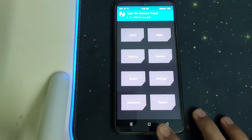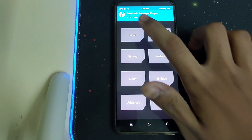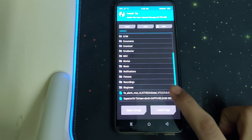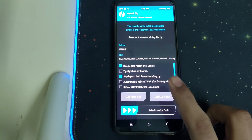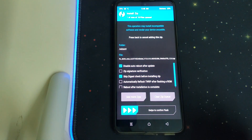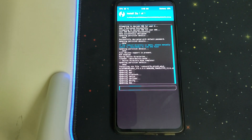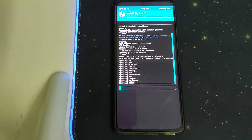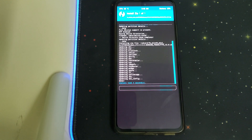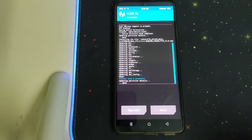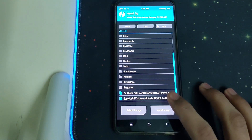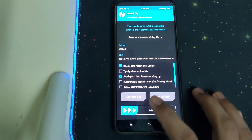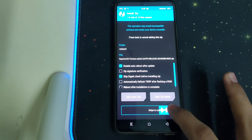Once that is done, go back and go to Install. Select the firmware part — which is the recommended one — and click to confirm flash. Once that is done, go back to Install, select the Superior OS ROM zip, and swipe to confirm flash.